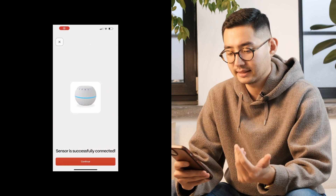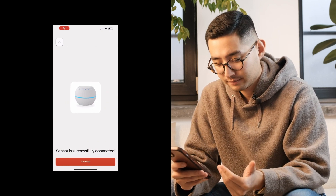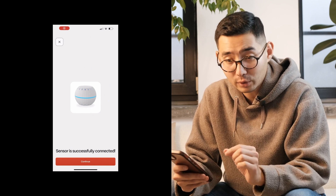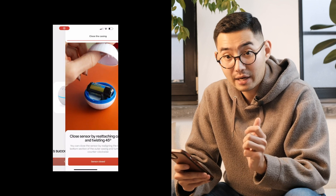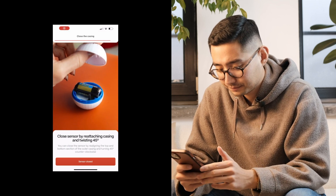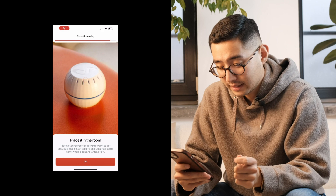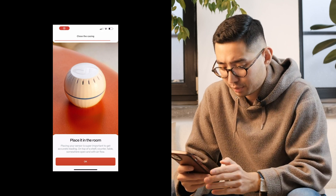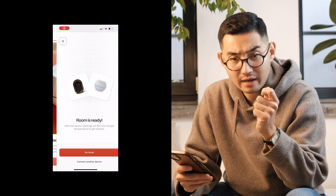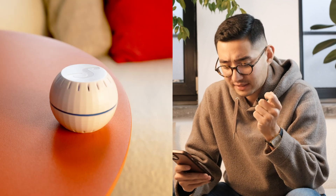Once the app locates the sensor, press Join. Congratulations, your sensor is fully connected! You can now close the sensor by reattaching the casing. You are now ready to place the sensor somewhere in the room — make sure to place it somewhere open with good airflow, such as a tabletop, bookshelf, or counter. Voilà! Your device is successfully connected to the app.